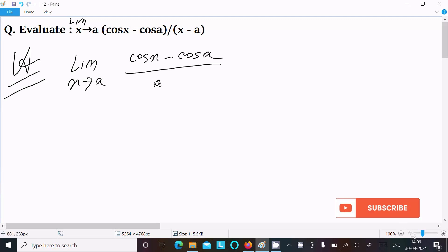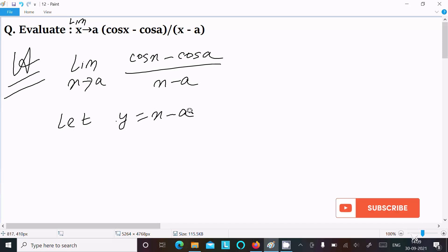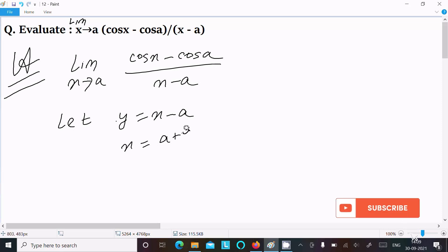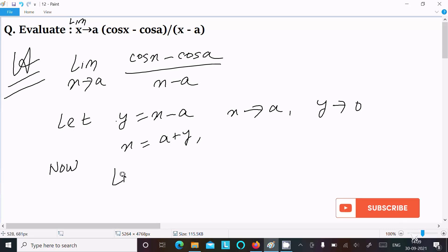We can easily find the result if we assume y equal to x minus a, or equivalently x equal to a plus y. Now here, as x tends to a, then y tends to a minus a, that is zero.